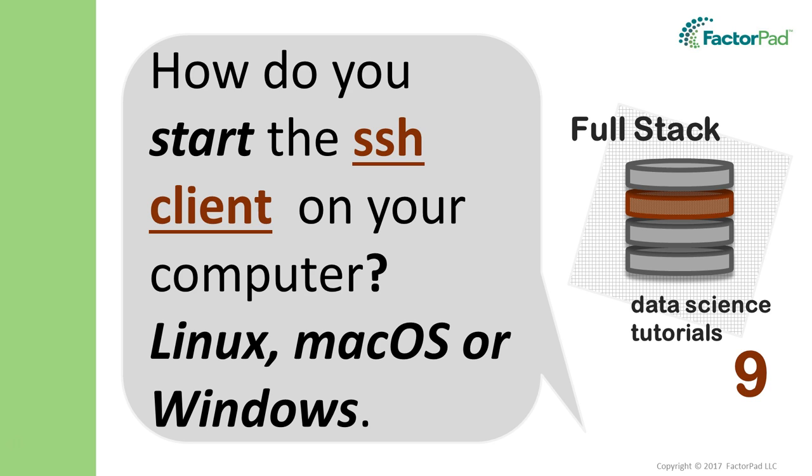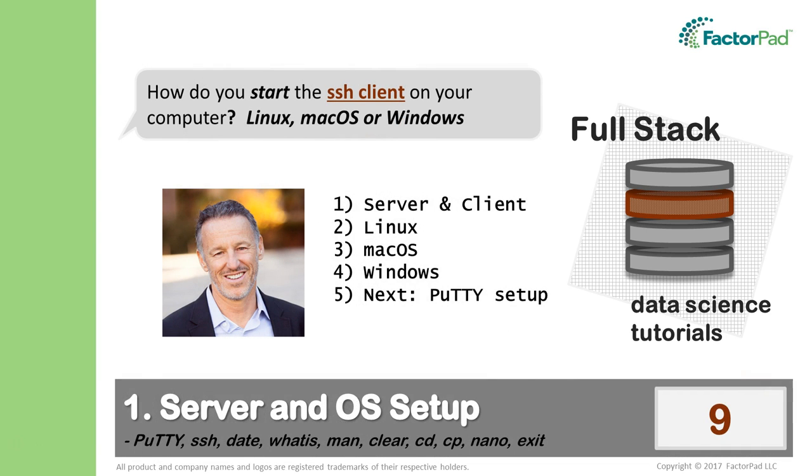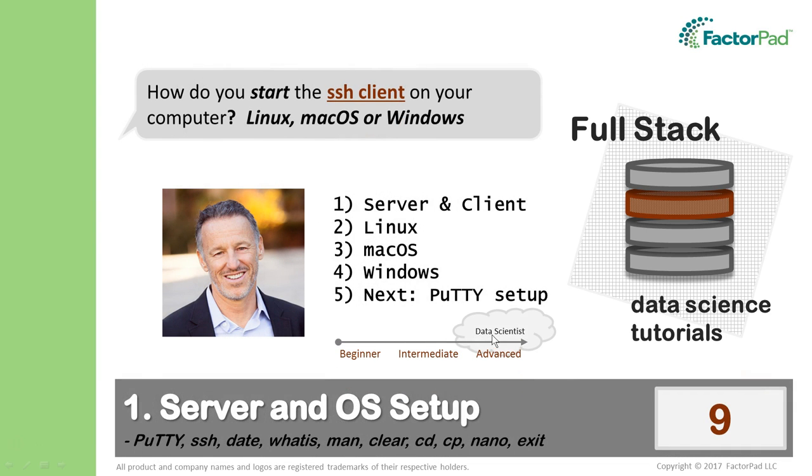I'm Paul and we're winding our way towards fun statistical projects. In this video we'll open a window into a server using the Secure Shell Protocol or SSH. I covered the server side in video 8, now the focus is on the client side, your personal computer.